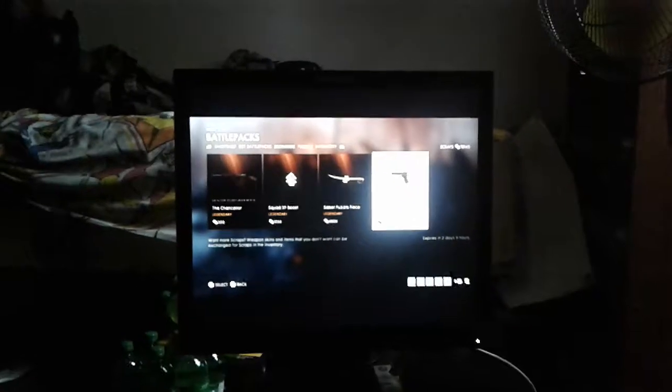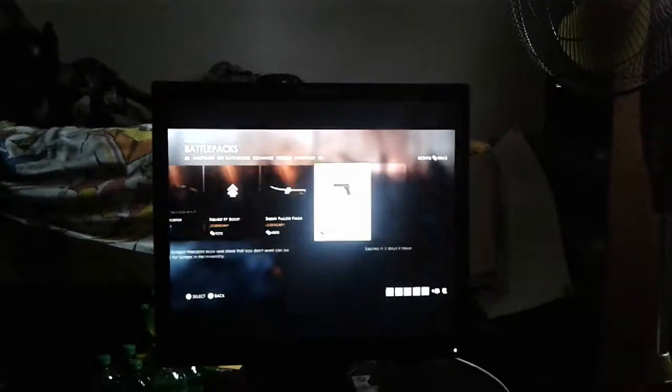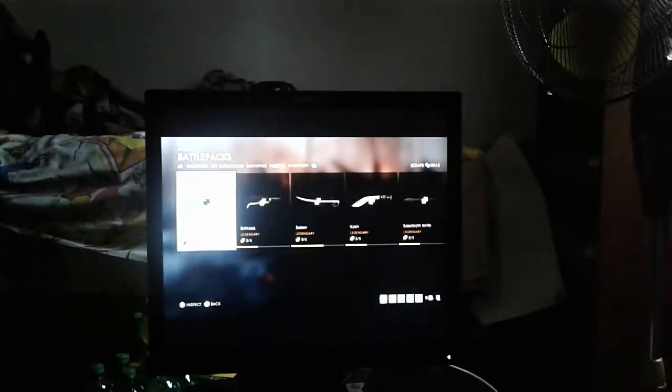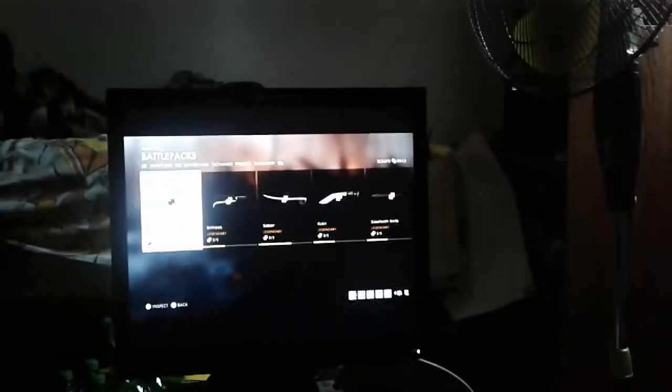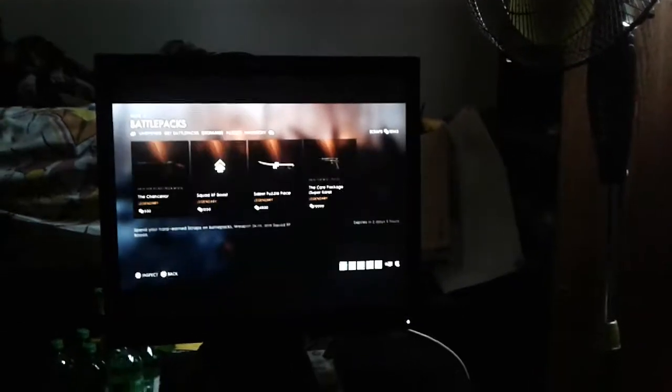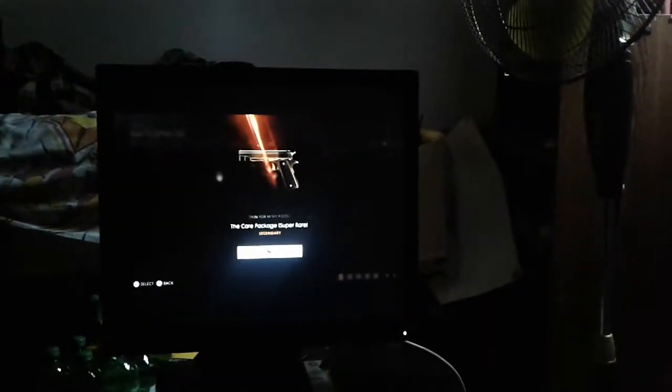So in the last video you saw me unbox a couple skins, but recently they added something, one of the rarest unlockable weapons in the game. Let me show you an image of it - it's a black and gold M1911.